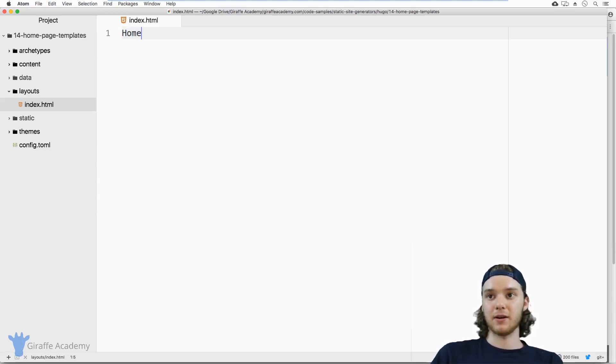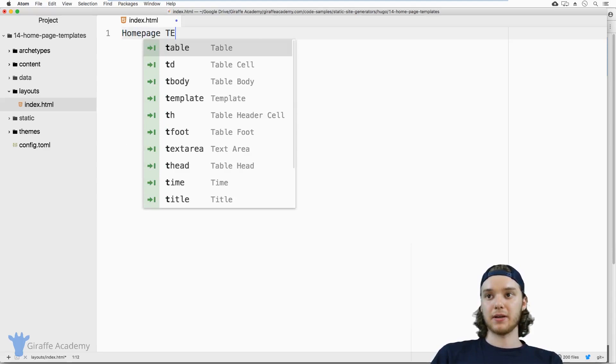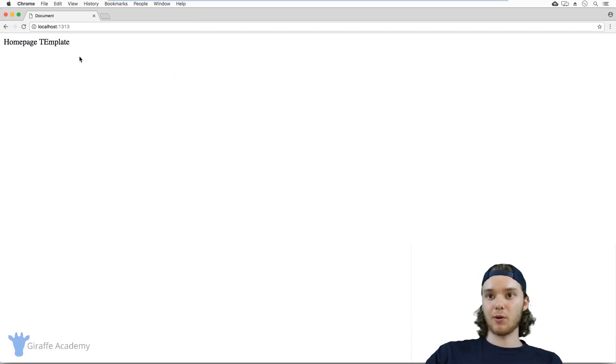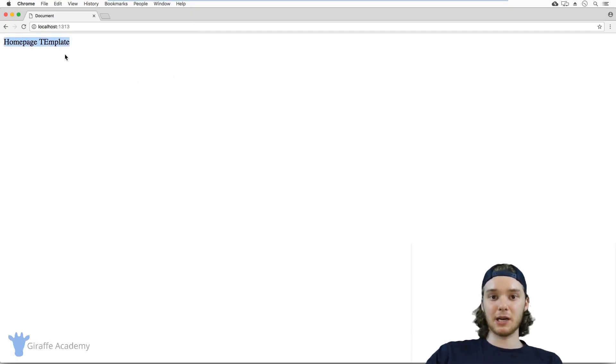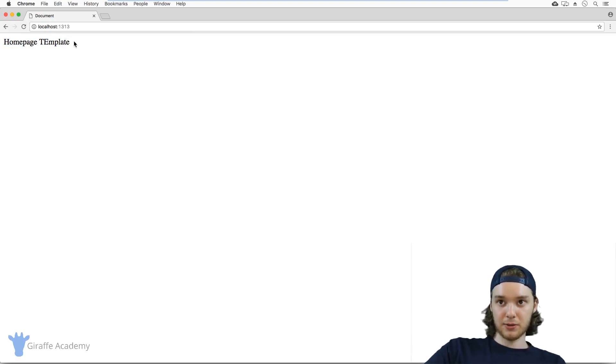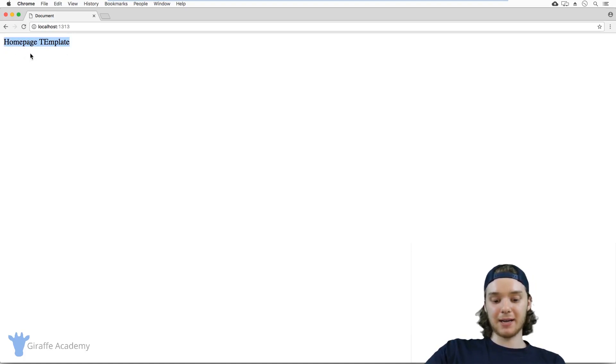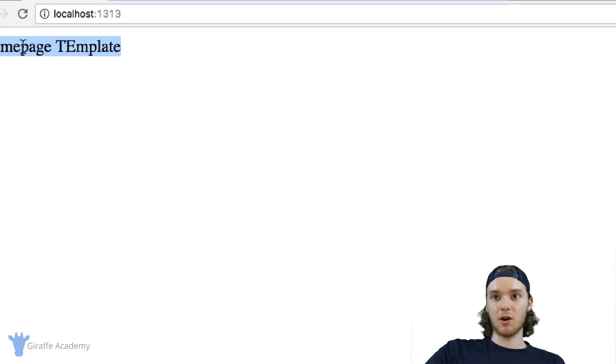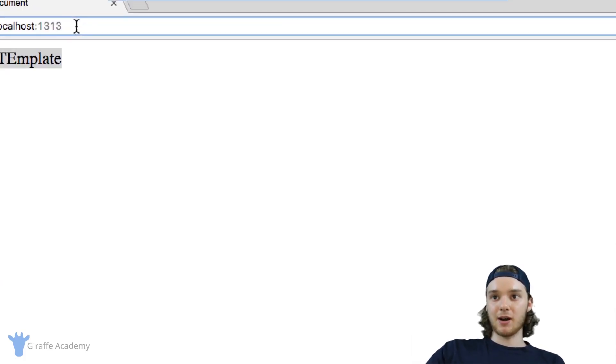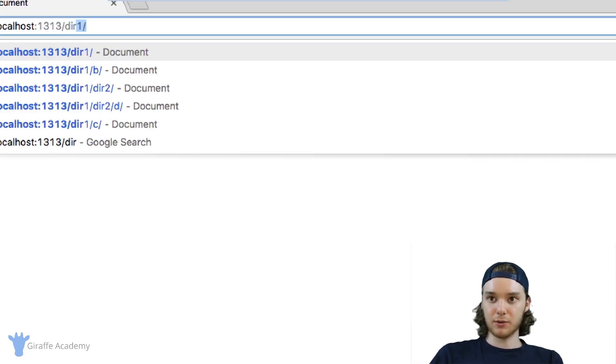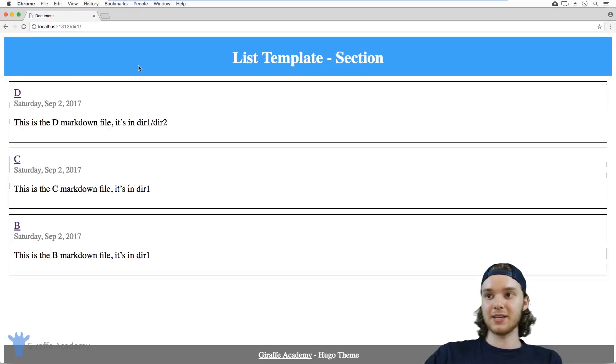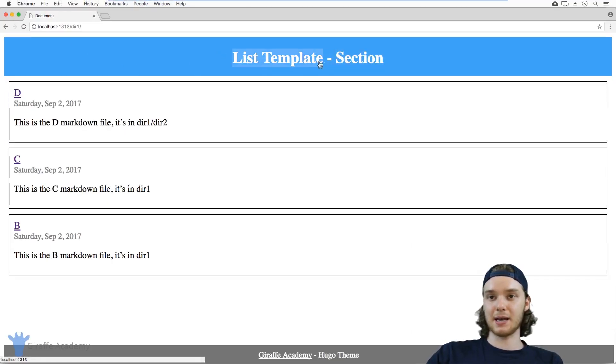If I put here, homepage template, we go over here to our website, you'll notice that the template that was there before from the theme, that list template we were using, is now replaced by just this homepage template. If I come over here to directory one, you'll see that it's still using this list template.